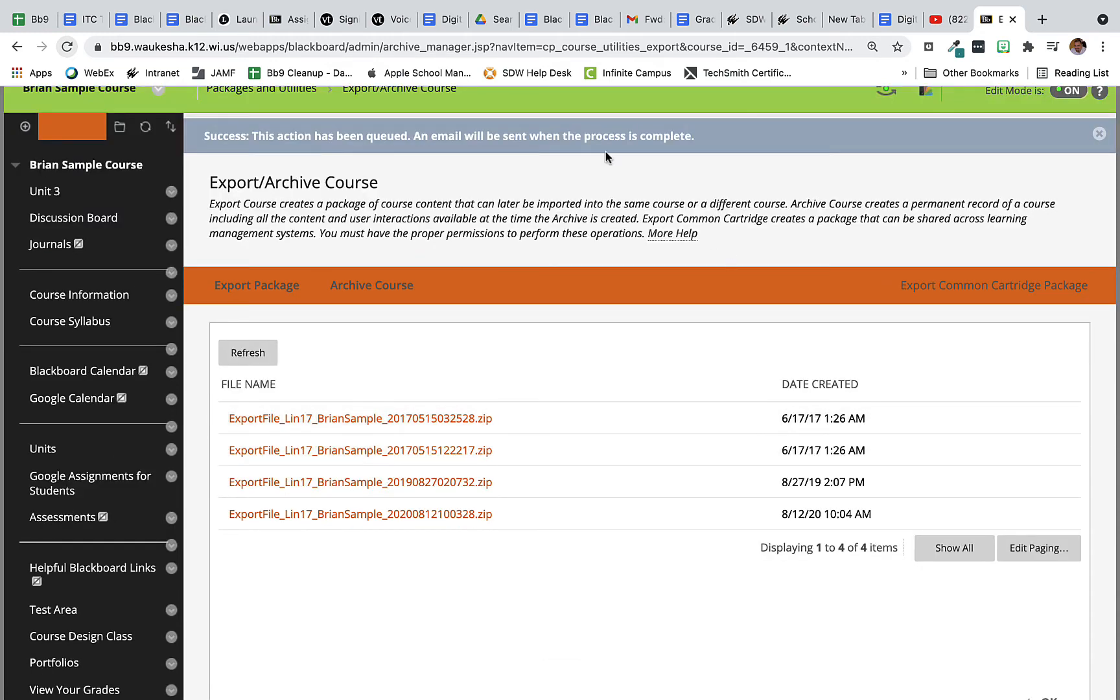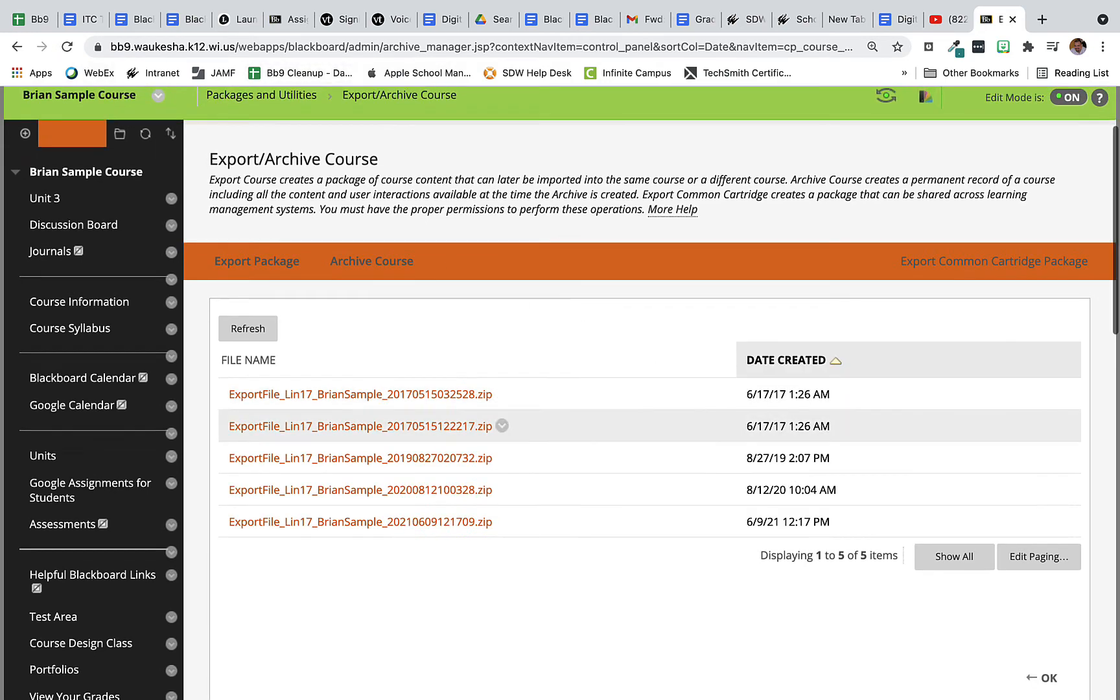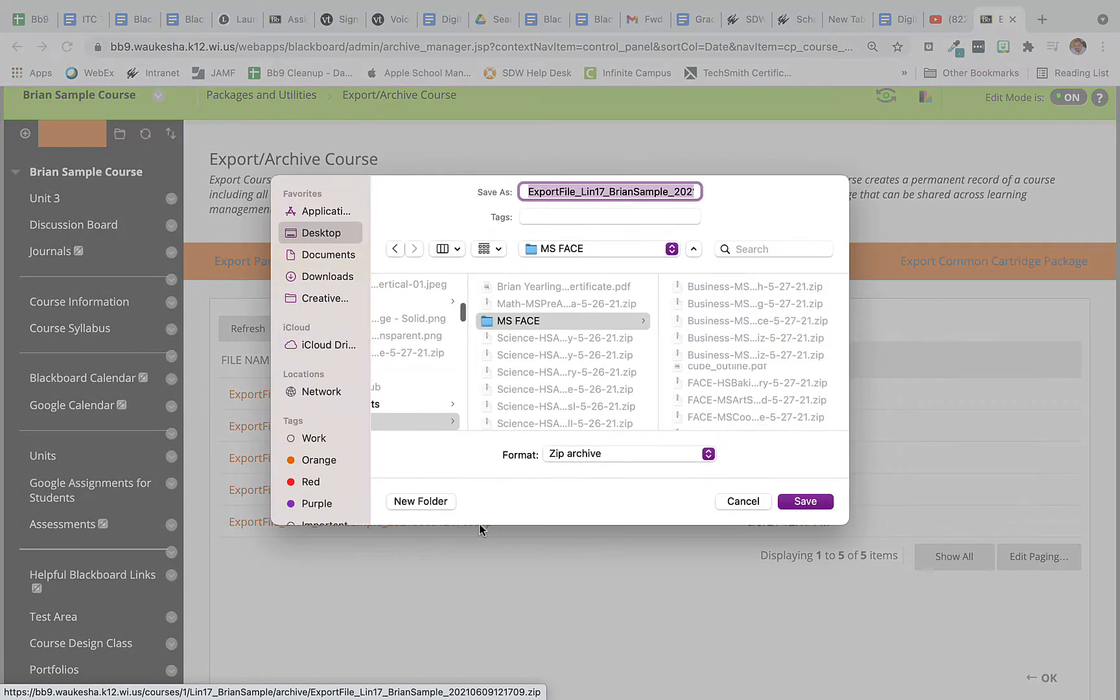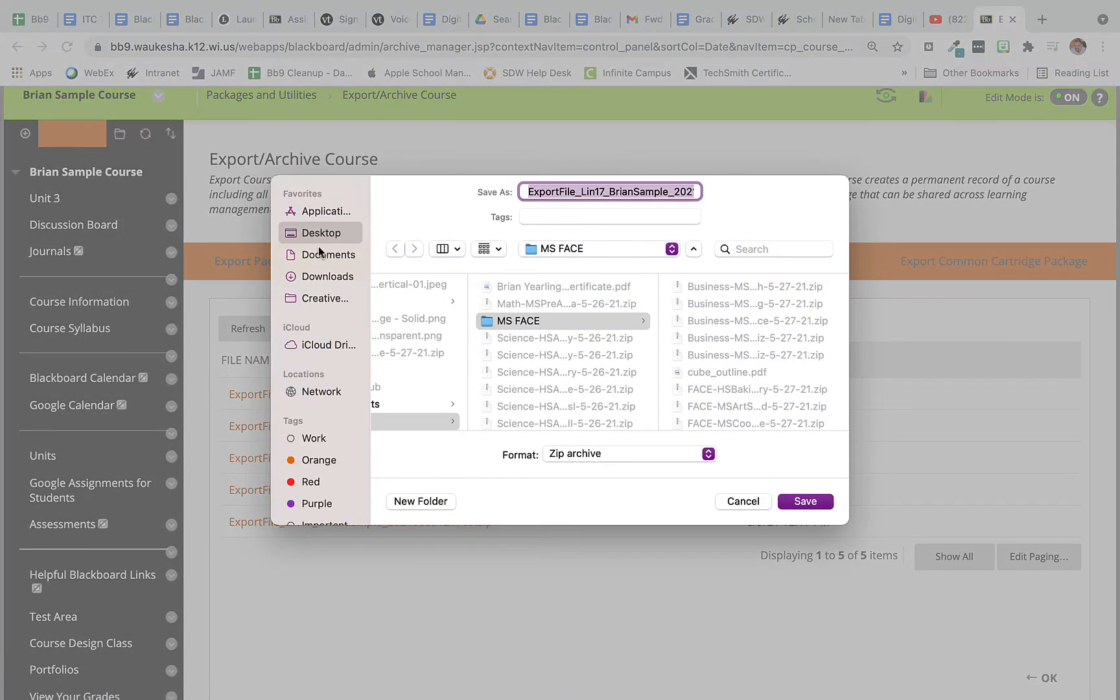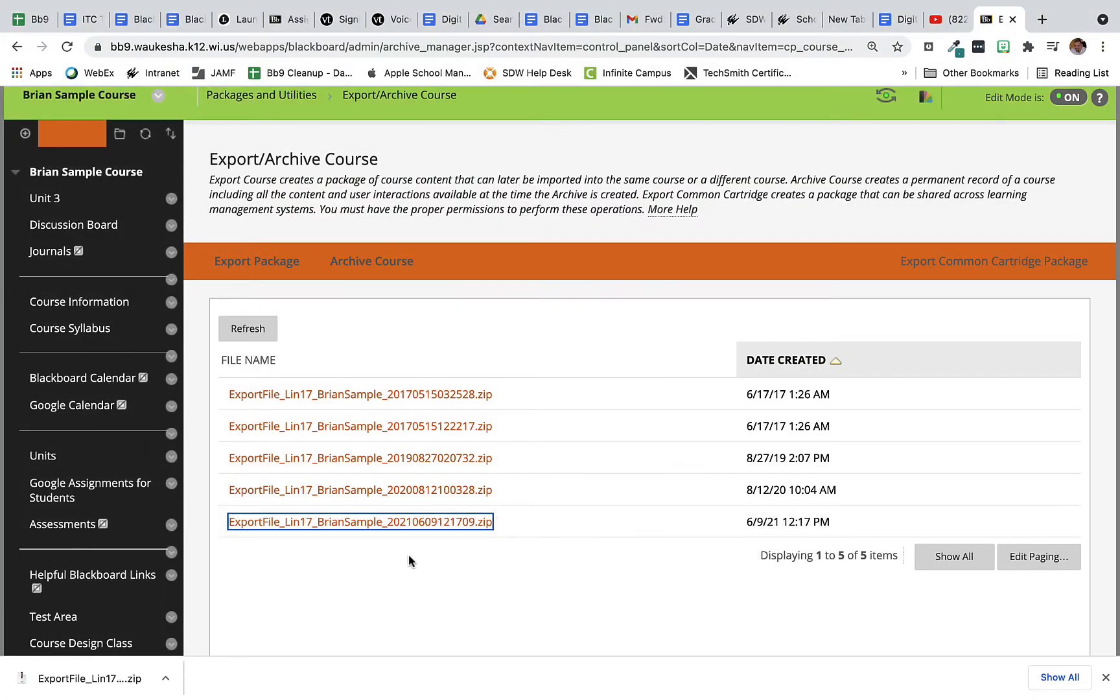I've just gotten my email so I'm going to refresh the page and here you can see that my newest package here on 6921 is the one that I'm going to download. So I click on it and I store it somewhere on my computer. I do like to make sure that I know where this file is on my computer and what it's named. My course is called Brian Sample and that works just fine for what I need here. So I'm going to store that on my desktop.